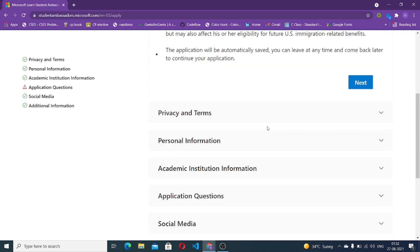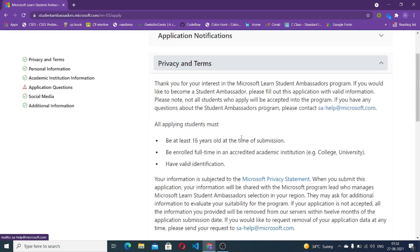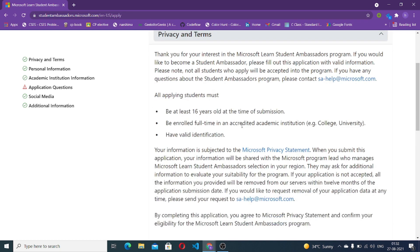Let's move to the privacy and terms section. If you would like to become a Microsoft Learn Student Ambassador, please fill out the application with valid information. The eligibility criteria are: you must be at least 16 years old at the time of submission, you must be enrolled full-time in an accredited academic institution such as a college or university, and you must have valid identification. That's the basic eligibility to be part of this program.